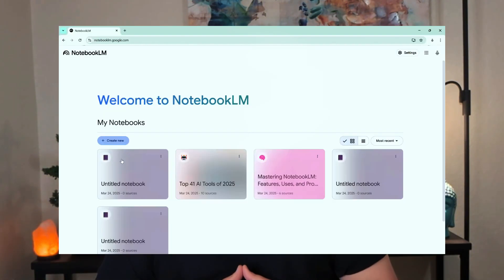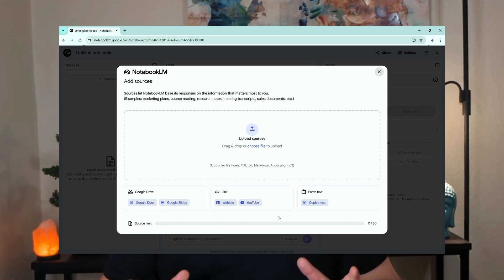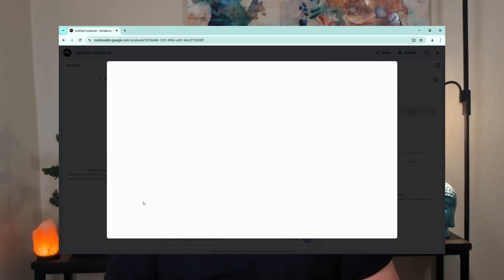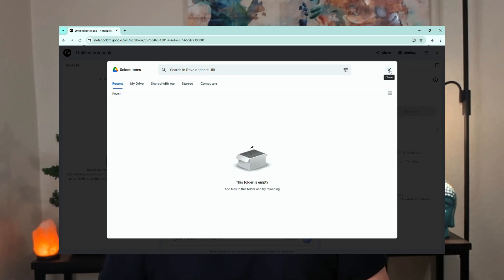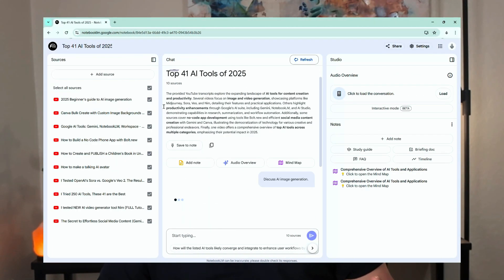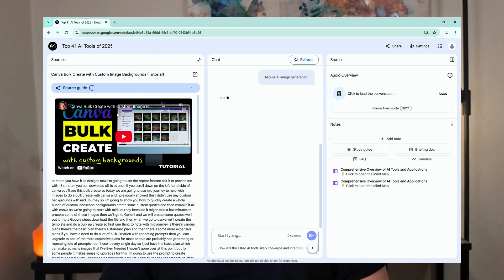I've been using Notebook LM for weeks now, and it's transformed the way I do research and interact with my source content. Here's how others are using it: Students can upload all their lecture notes and textbook chapters and generate study guides. Content creators can research five times faster — articles, transcripts, YouTube scripts.